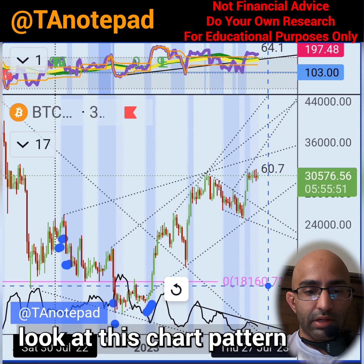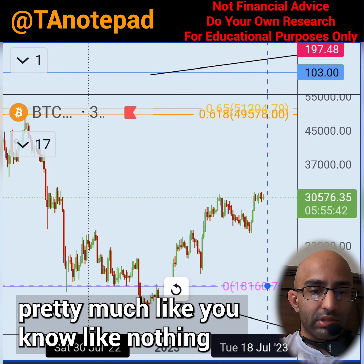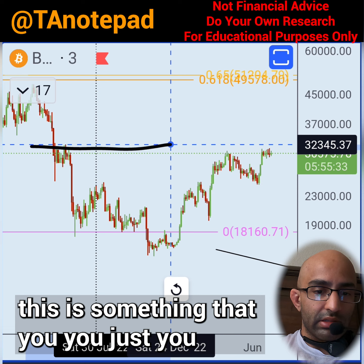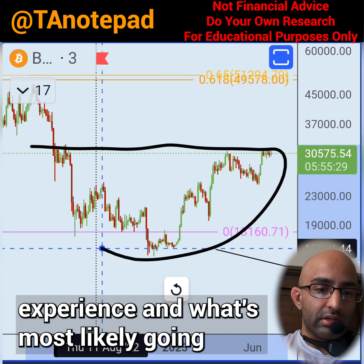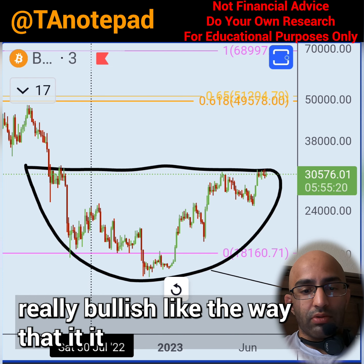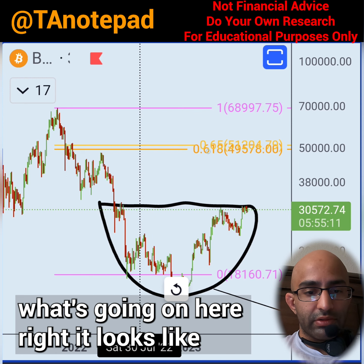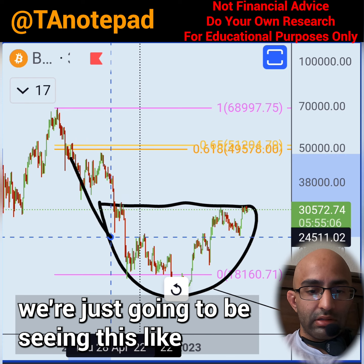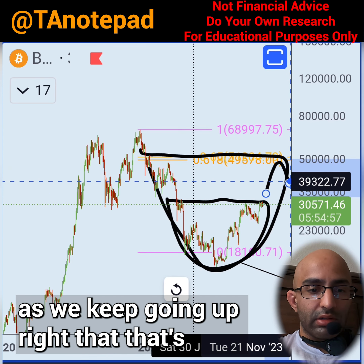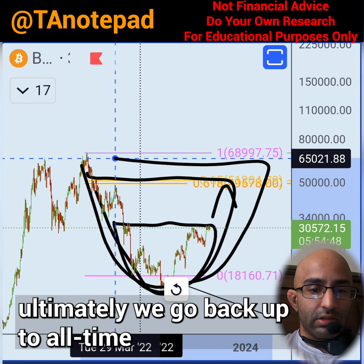If you just look at this chart pattern, it looks insanely bullish. You get aware of patterns based on experience, and when I look at this type of chart pattern it really looks bullish — the way it put up these clusters of support. It looks like we're just going to keep seeing a cup and handle pattern over and over again as we keep going up, and then we're just going to keep going higher in my opinion.